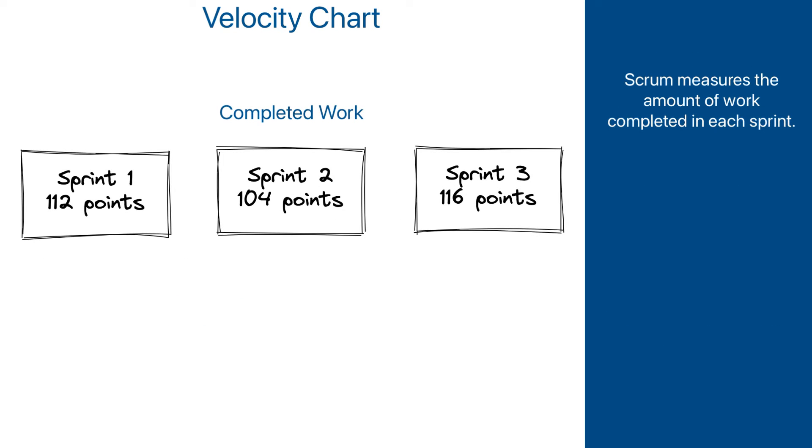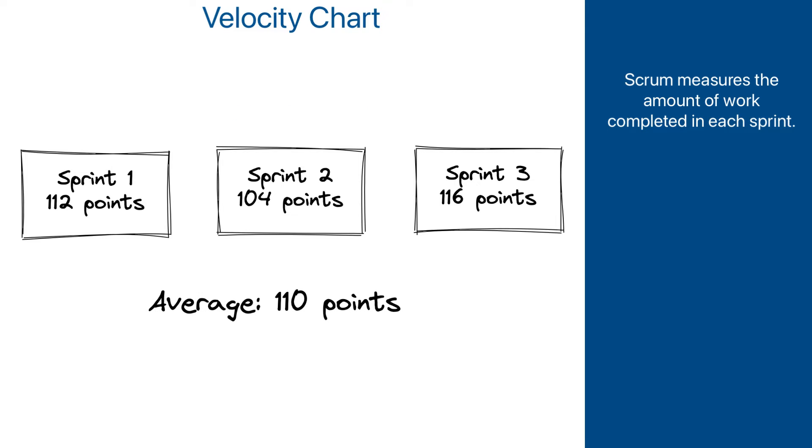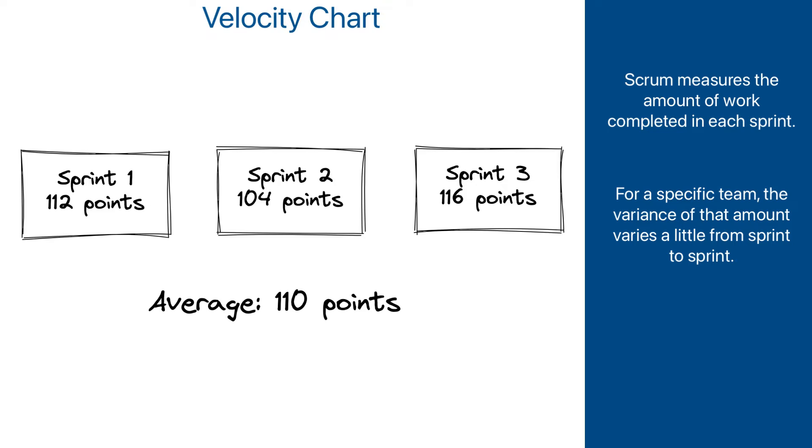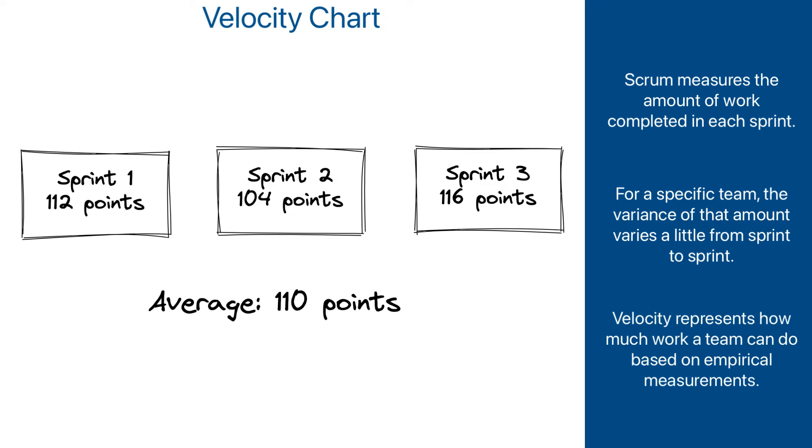Scrum introduced the concept of velocity, which uses a reversed approach. Instead of forward planning how much work a team can do based on some generic assumptions and not taking into account the capabilities of a specific team, Scrum measures over the course of several sprints how much work a team did in every sprint, and then uses that number as an indicator of capabilities of that team. It has been proven that such number tends to fluctuate very little from one sprint to another, and it has established itself as a valid and fairly reliable measurement of team capacity.